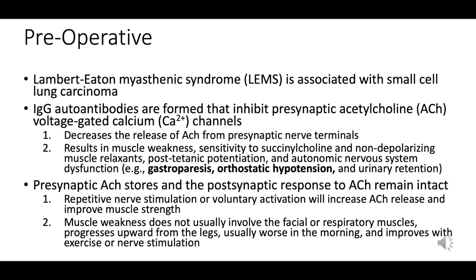Due to reduced acetylcholine release, muscle weakness is prominent, generally starting in the legs, and may improve with activity.